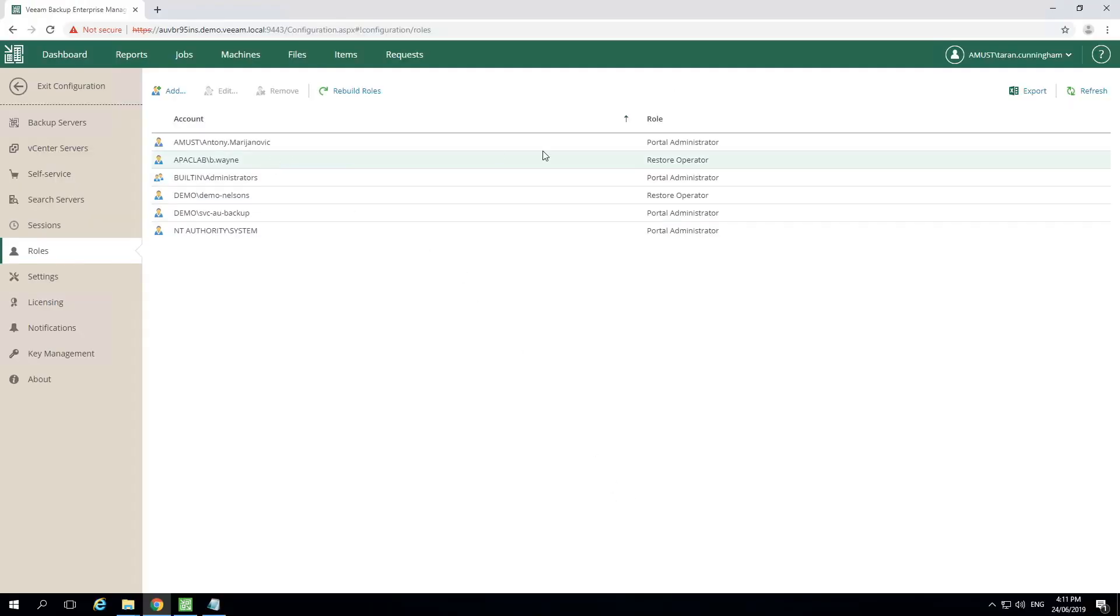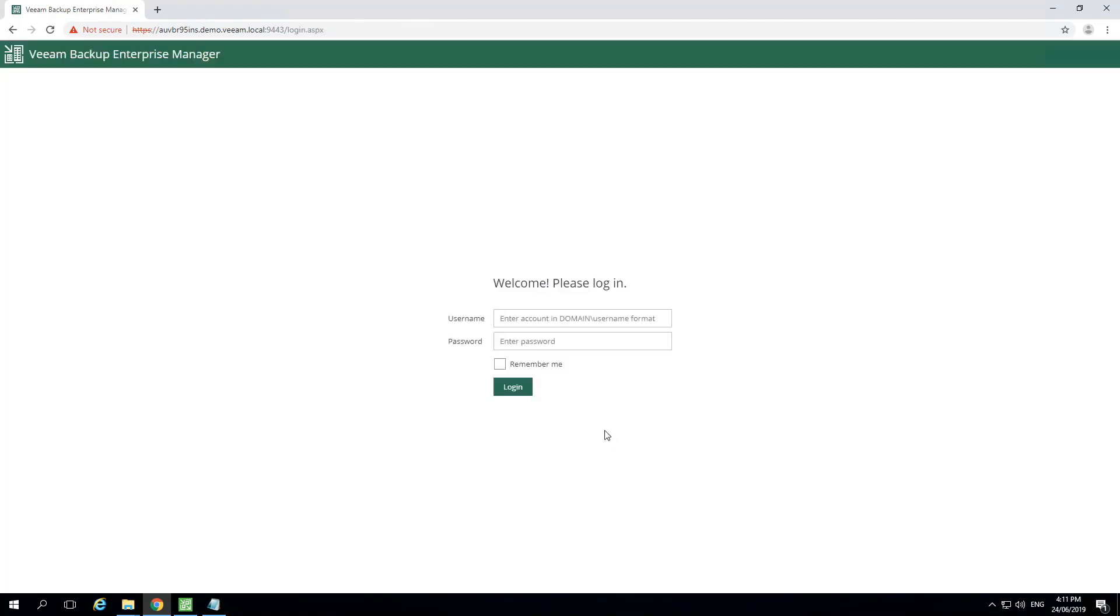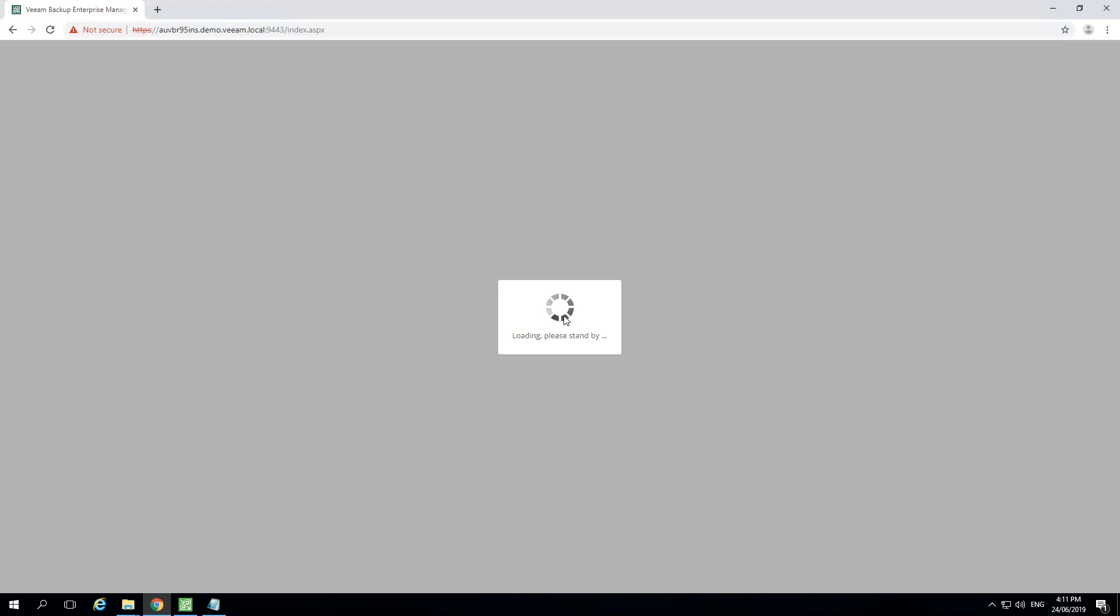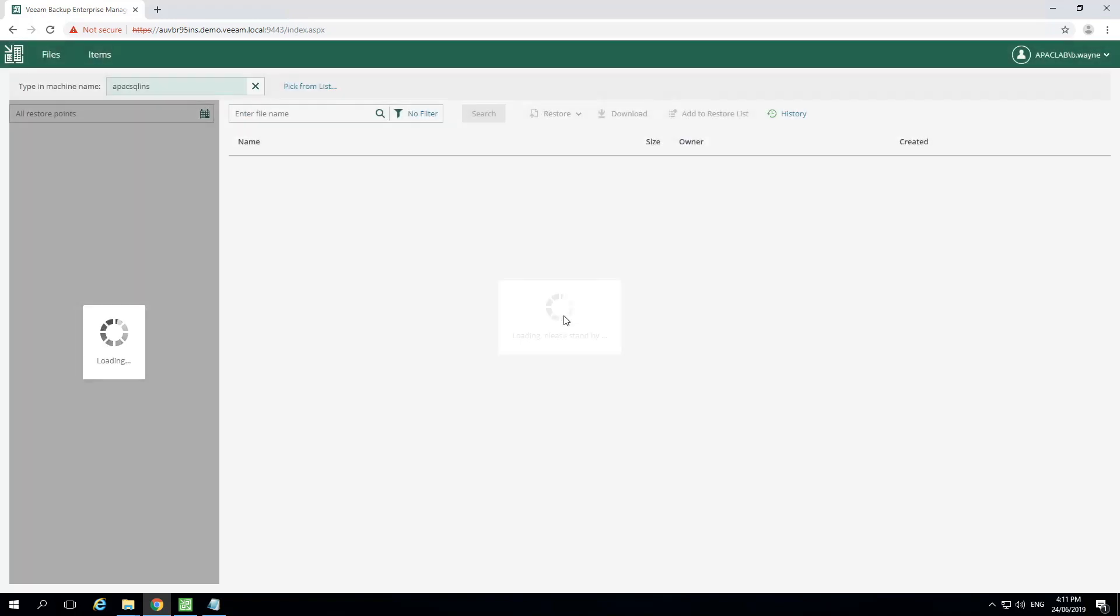Now we'll sign out the current user, and then we'll log in with the user we just created to ensure those permissions have been seeded properly. Once we log in with the newly added user, if we look up in the upper left-hand corner, we'll notice less options than we saw with the full admin logged in.